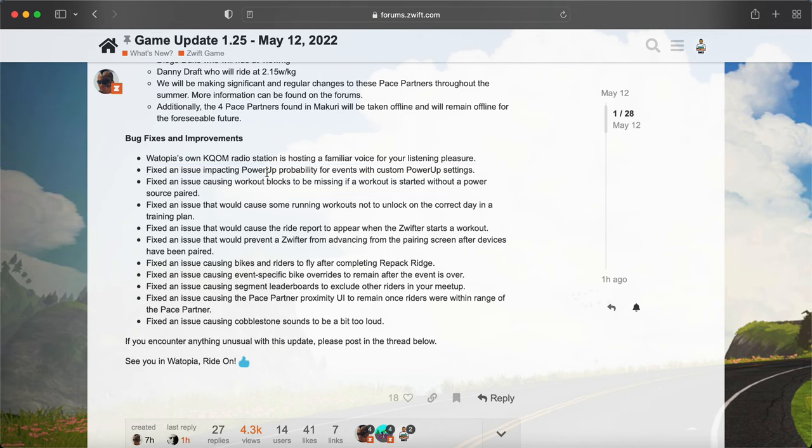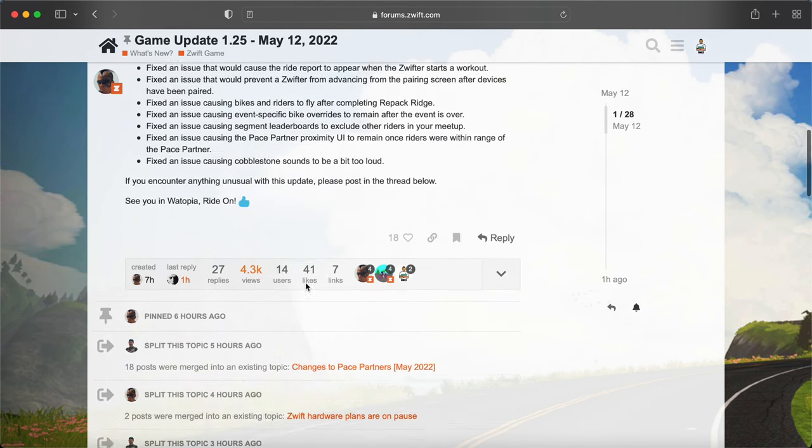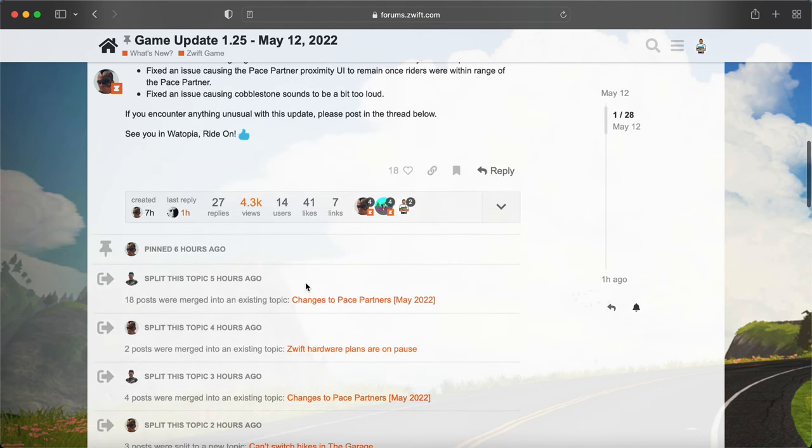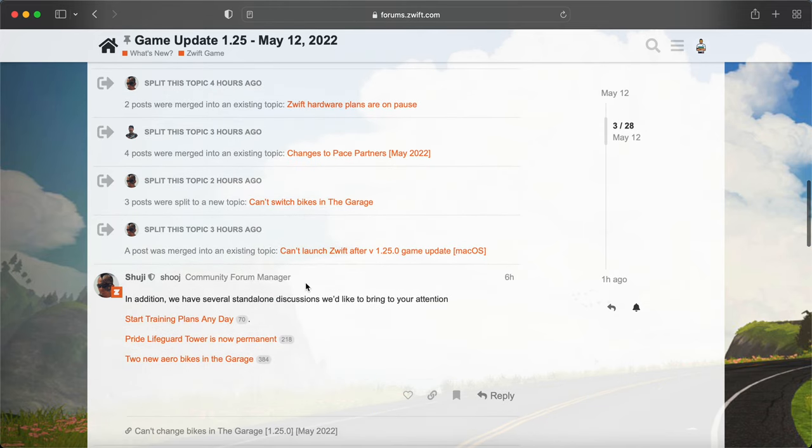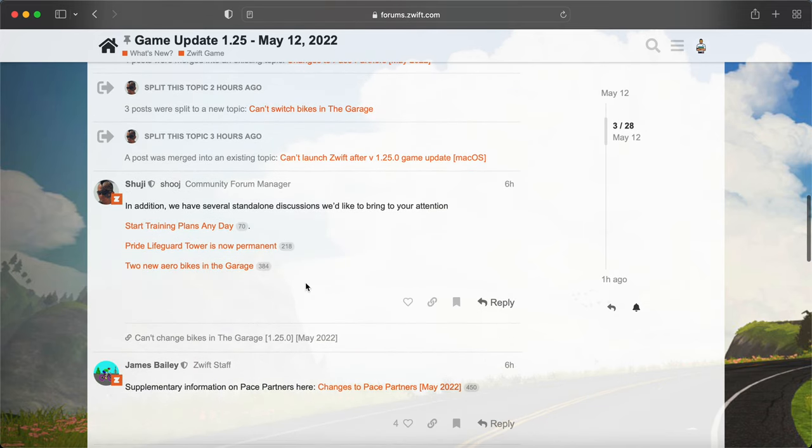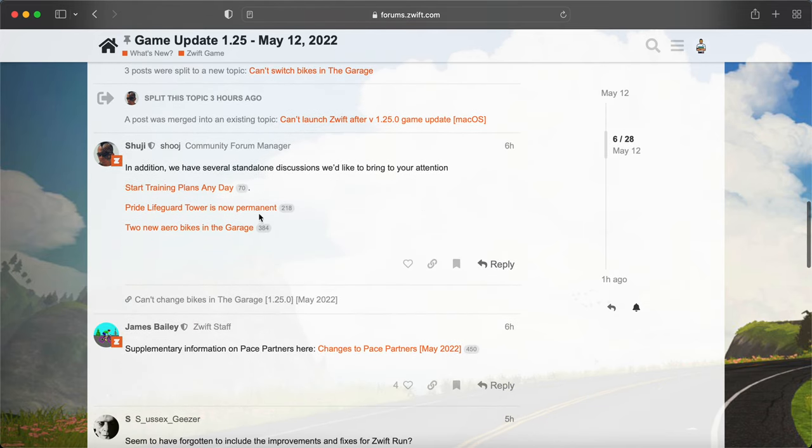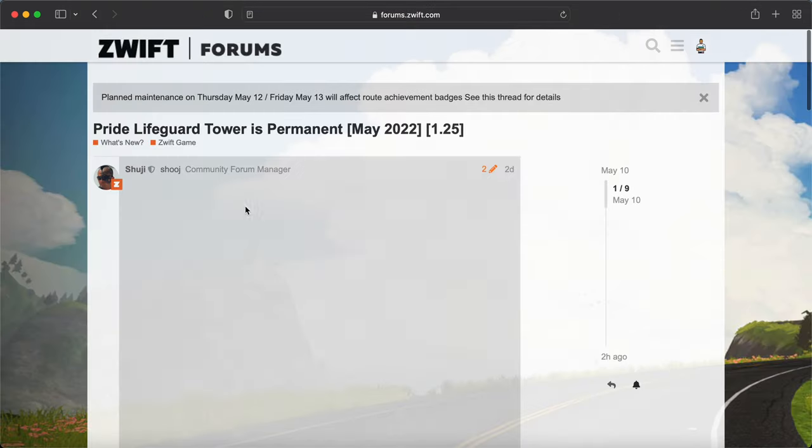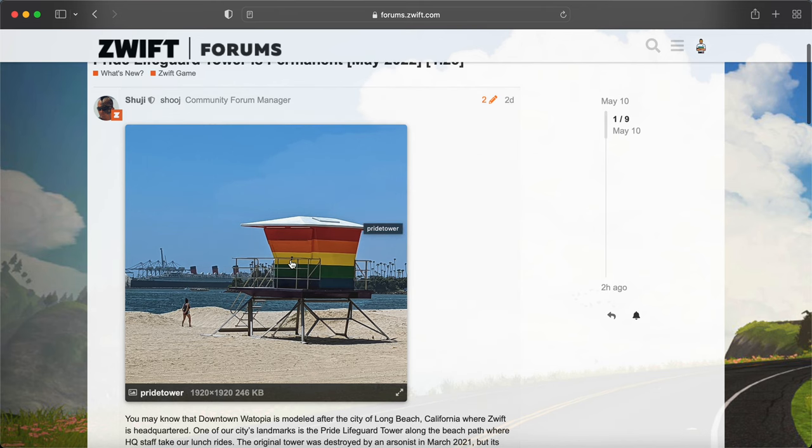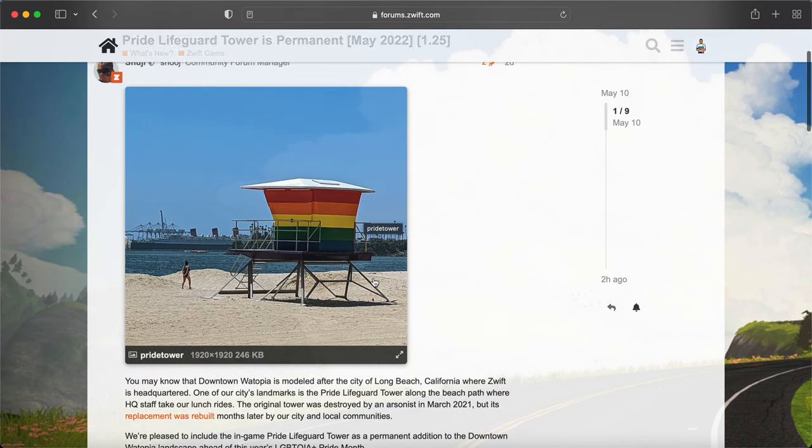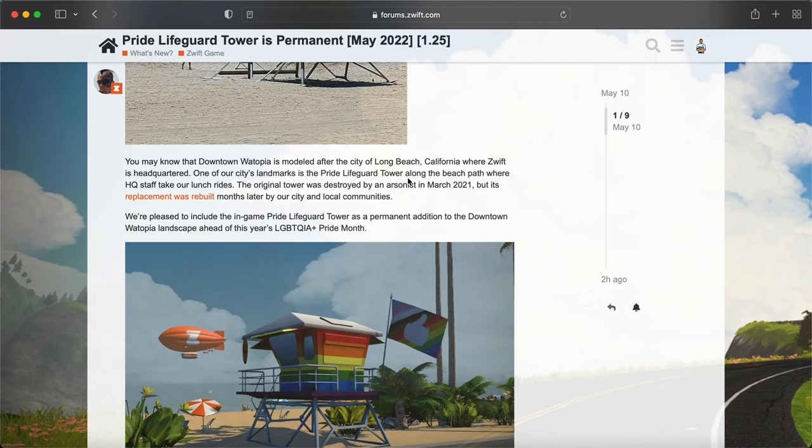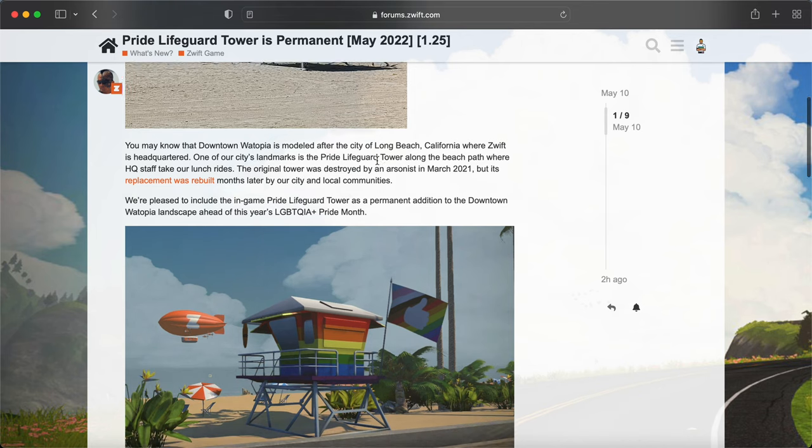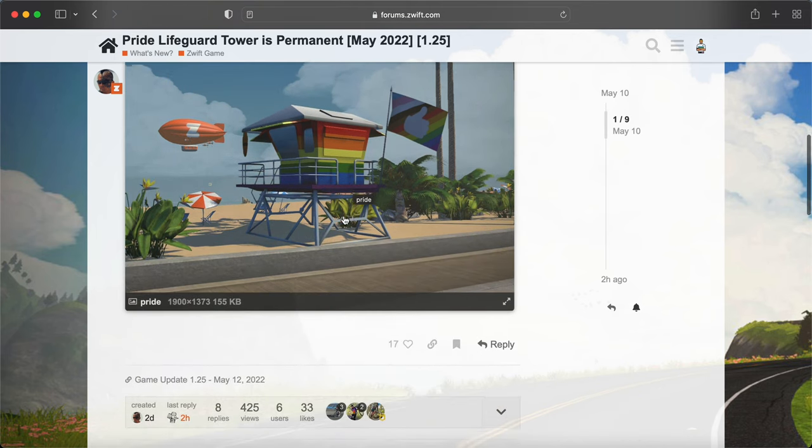And this bug was fixed which prevented power-ups from Zwift Racing League, which is pretty big. And the Pride lifeguard tower is now permanent. So here you can see that this lifeguard tower here, it's actually a real place in Long Beach and now it has its own place in Zwift.